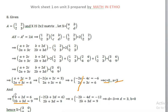Now for b and d: minus 2b minus 4d equals minus 2.